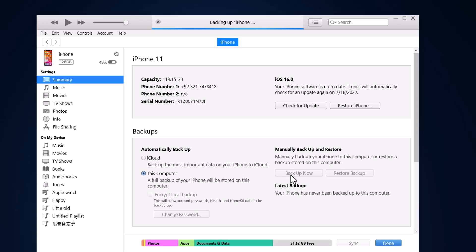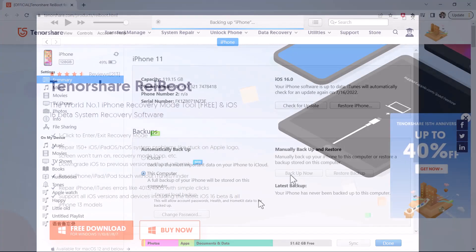After you have backed up your data, you can downgrade iOS 16 beta to 15 without losing data. And it should be noted that you cannot downgrade iOS 16 beta to 15 without a computer. So you need a computer for this task.